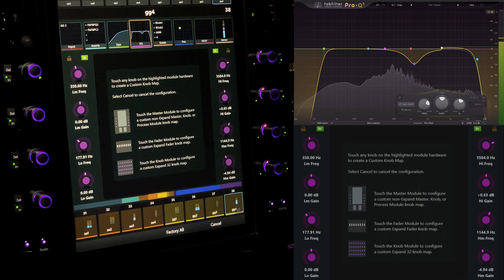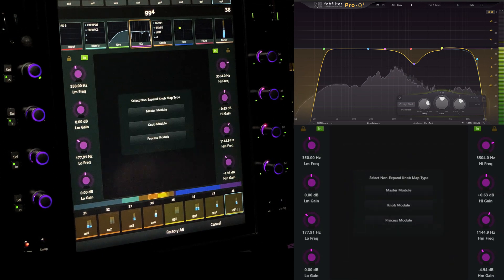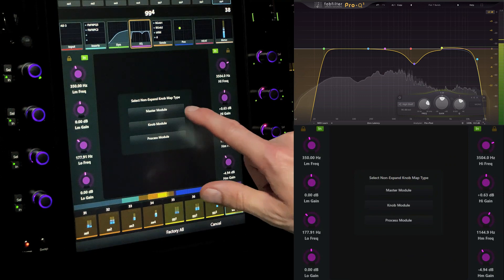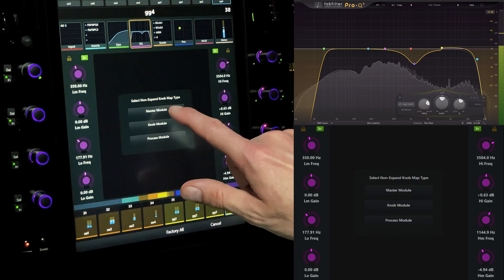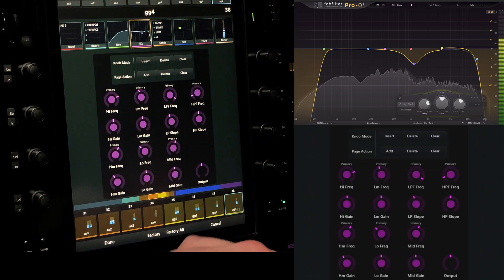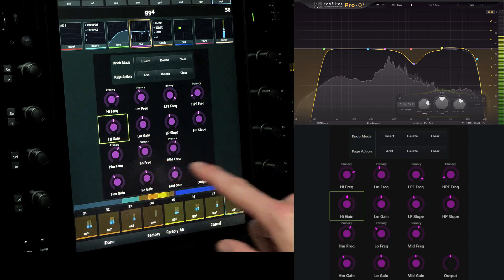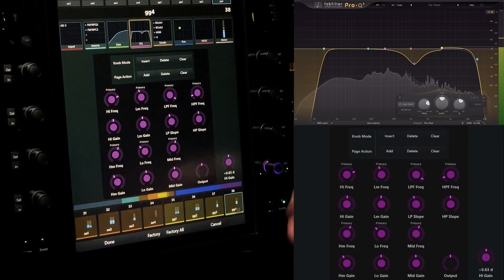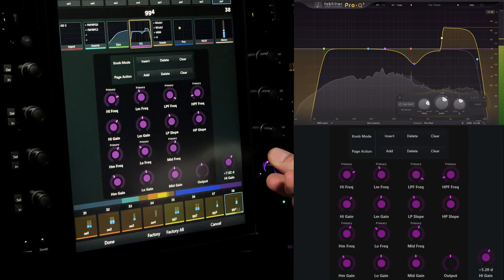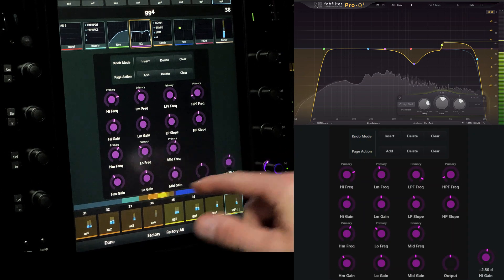Touch custom, then touch a physical knob on the master module to designate the map type. From the presented options, touch master module to start building your map for the docked encoders. Let's start with high gain and bring it down to the lower right position. We can immediately interact with the parameters, even while in editing mode.